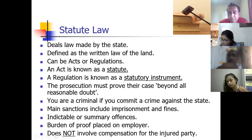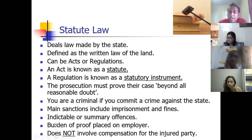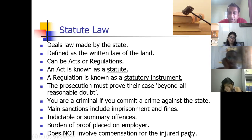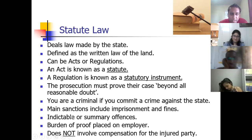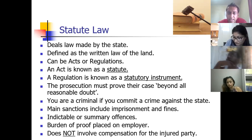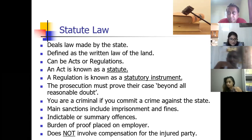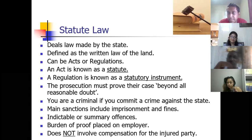The offenses in which somebody breaks a law could be seen to be indictable or a summary offense. The burden of proof to defend themselves is normally on the employer, and statute law does not involve compensation for the injured party. Indictable and summary offense — you may have heard these words on the news. These two words are meant to say the seriousness at which the person broke the law. A summary offense is a less serious offense — for example, the case of the mask, or a speeding ticket.